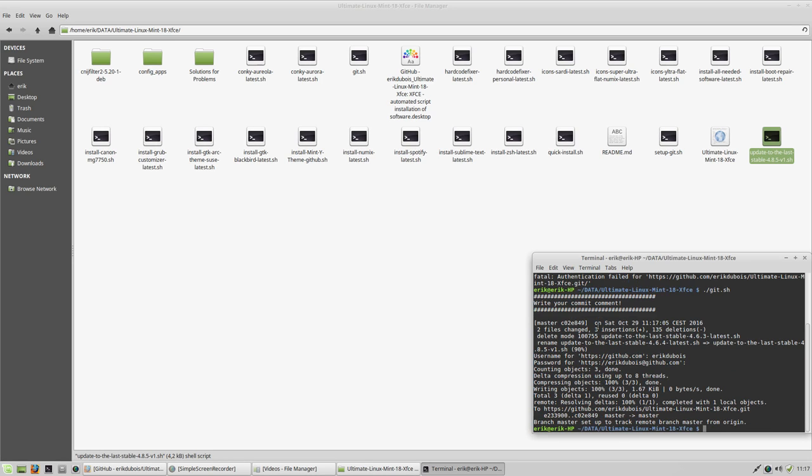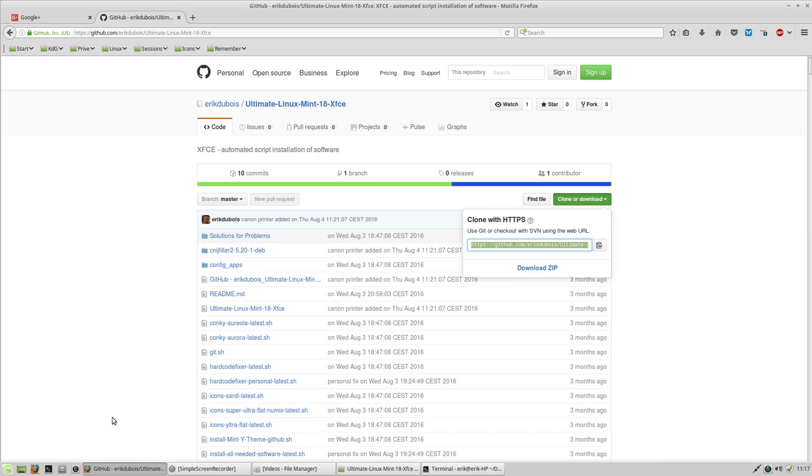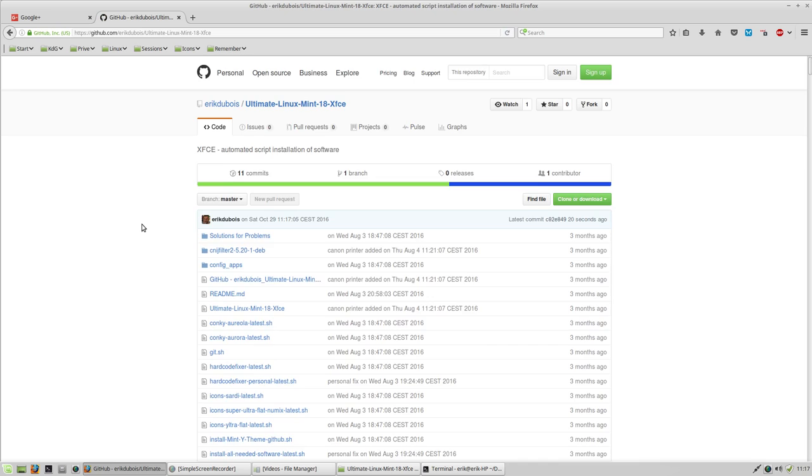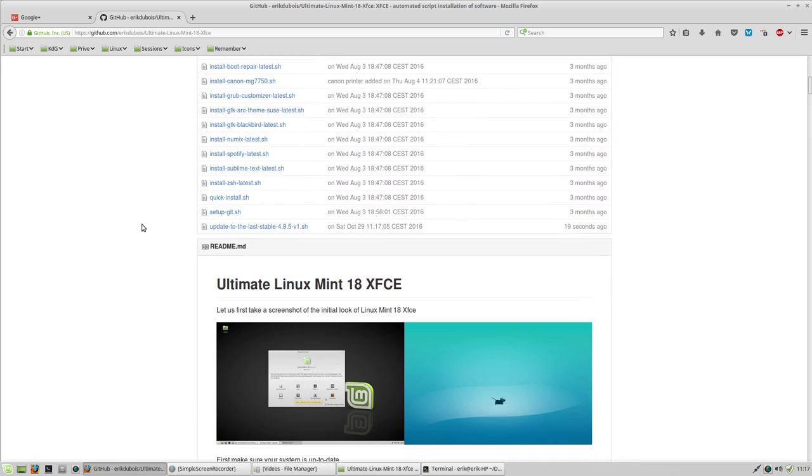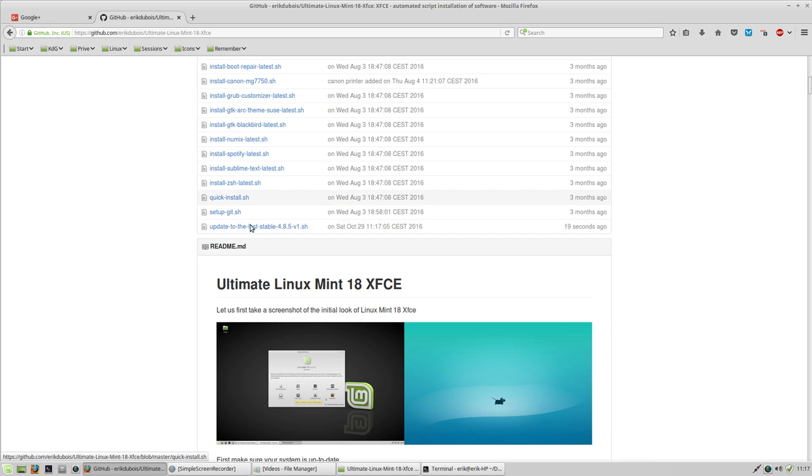Yeah, done. So we go here. We reload. What do we see? Nothing. Sure. Here is my update to the last stable force version 485 and the other ones are gone.